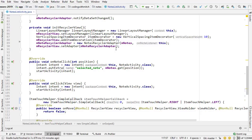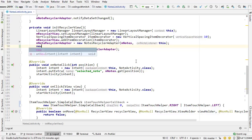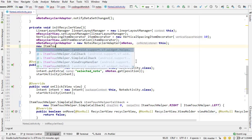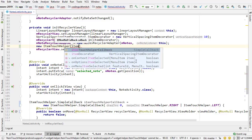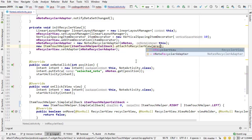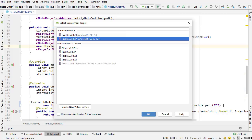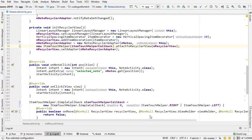Now I just need to set this callback to my RecyclerView. I'm going to write new ItemTouchHelper, pass that itemTouchHelperCallback, and then call attachToRecyclerView and reference the RecyclerView. And that's all you need to do — it's actually very, very simple. Now I can run this and take a look at what this behavior looks like.